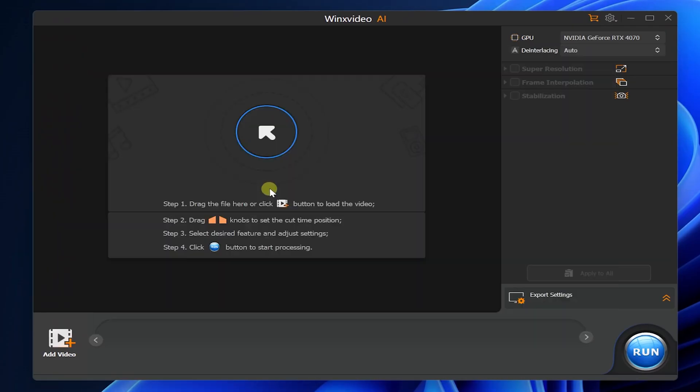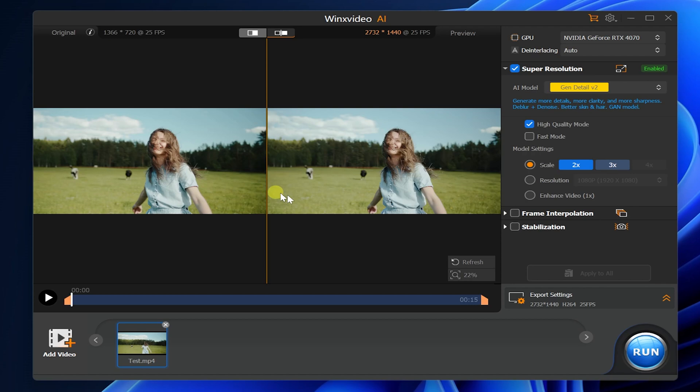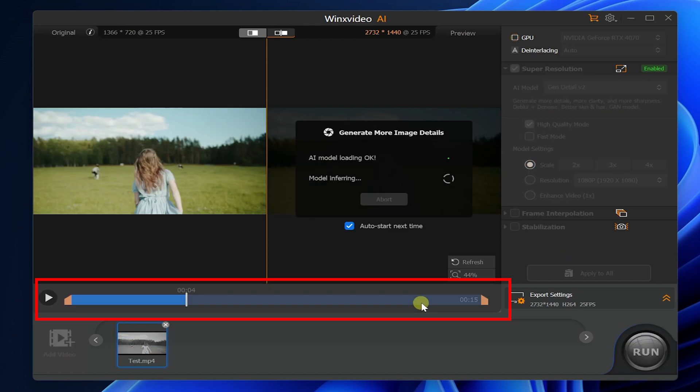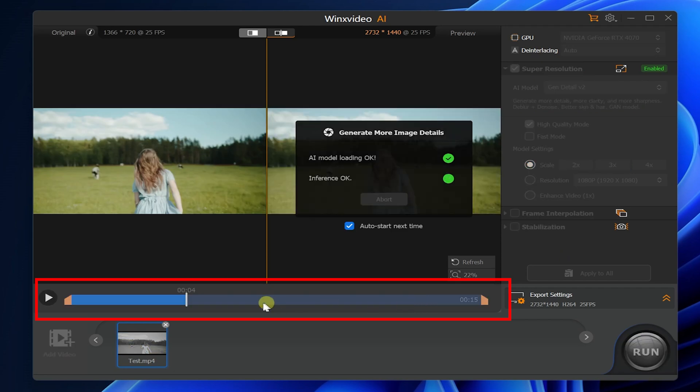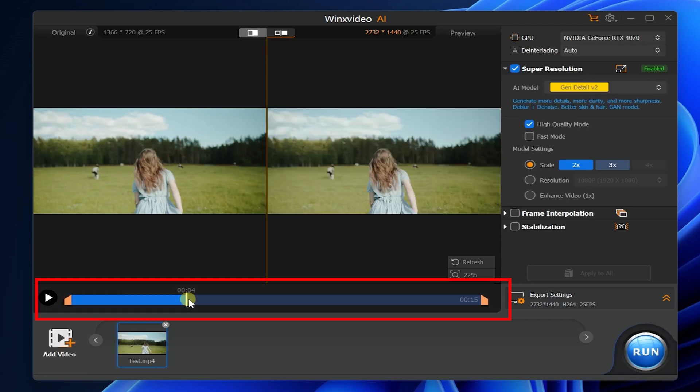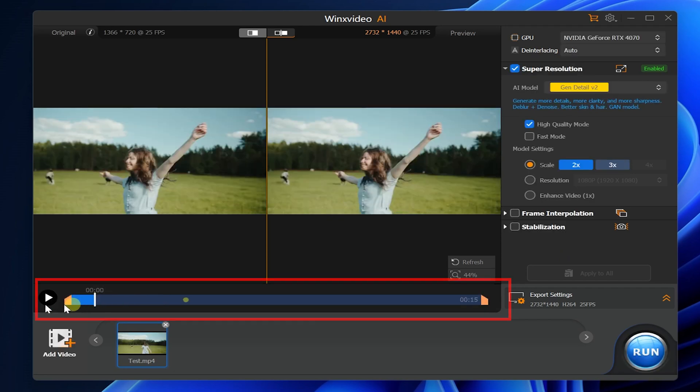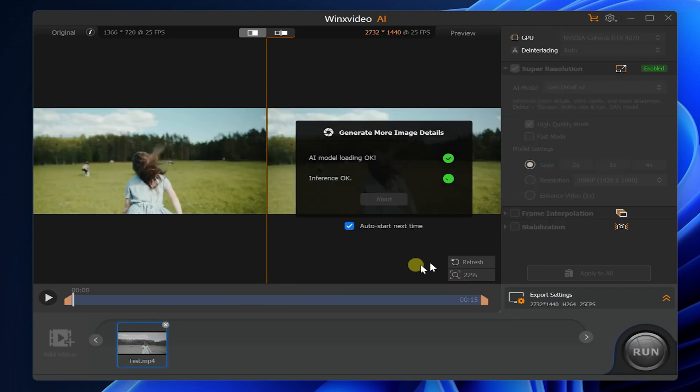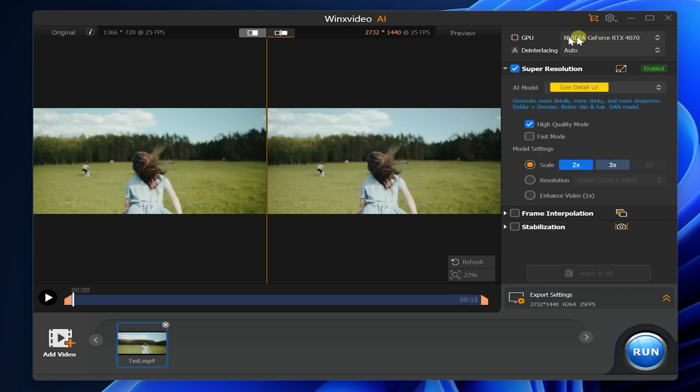The structure of the software is as follows. Here you can select the area you want to improve the quality of. You can select the appropriate AI model in the function column on the right.